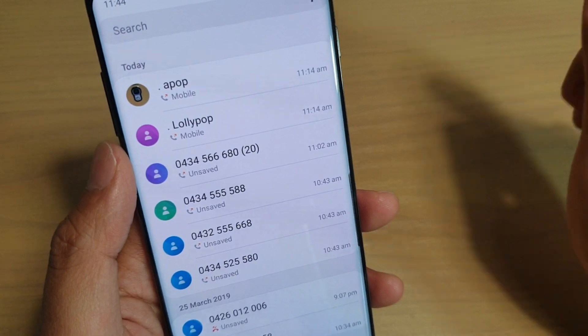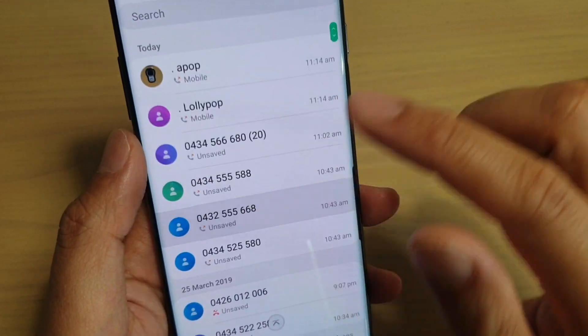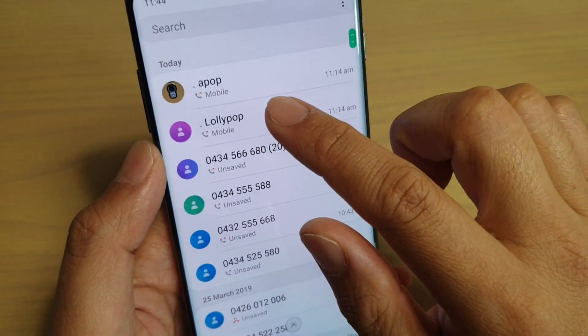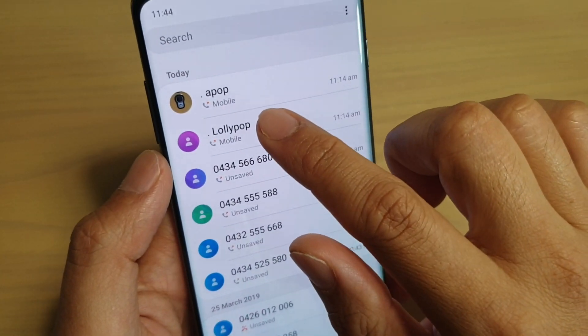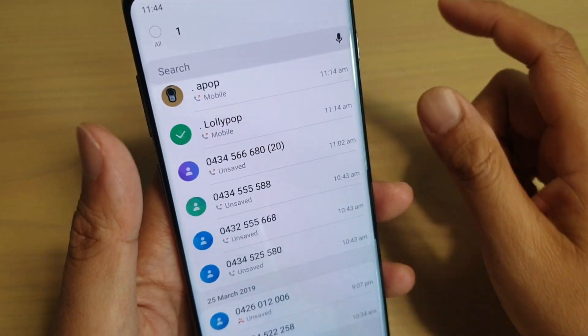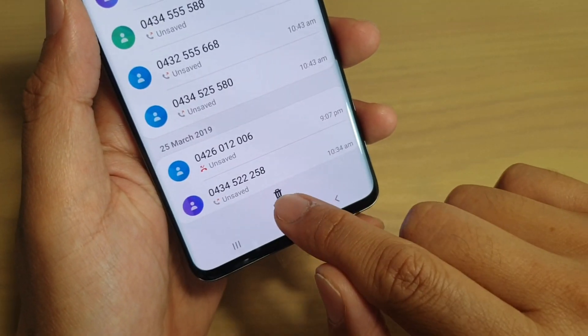From here, go down the list and locate the number that you want to remove. For example, this one here — lollipop. Tap and hold on that, and then tap on the delete button down here.